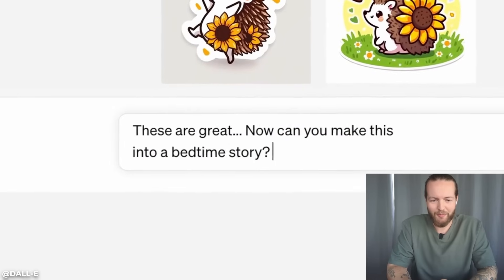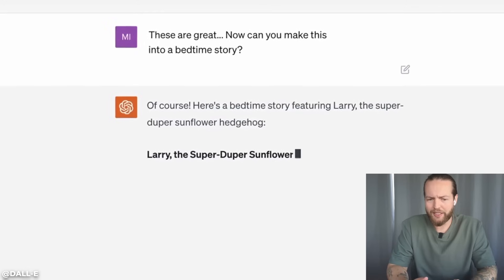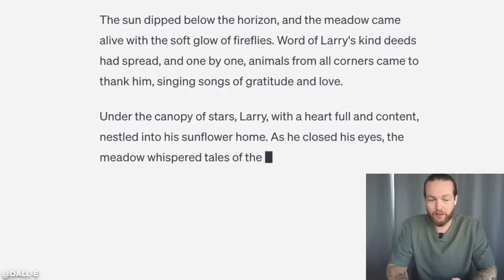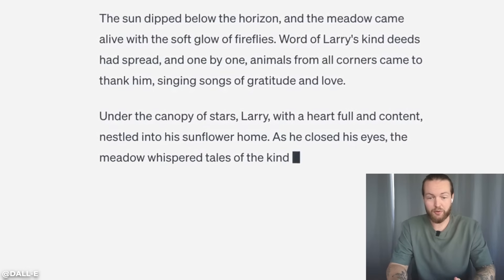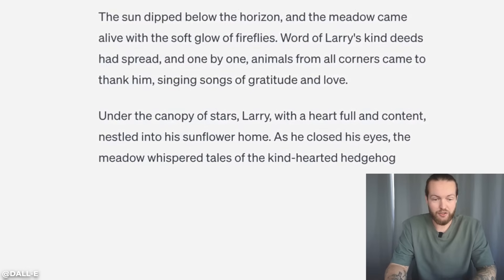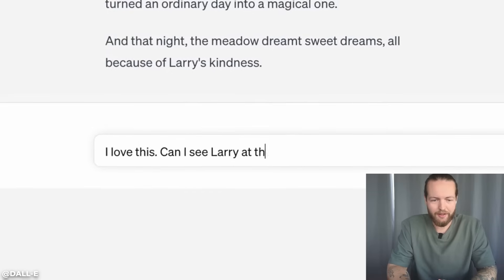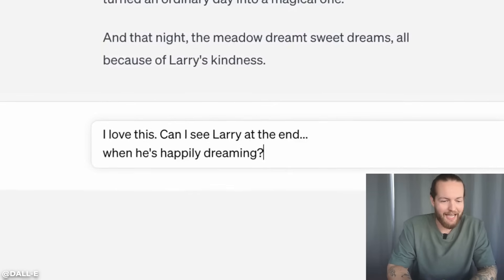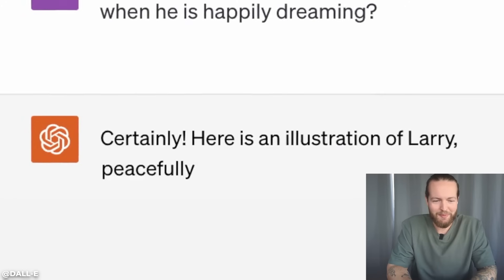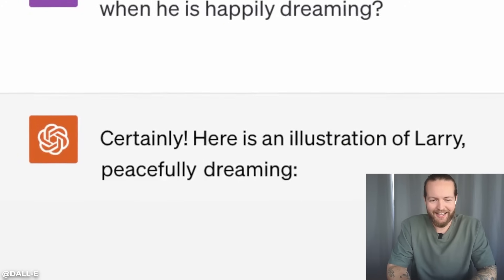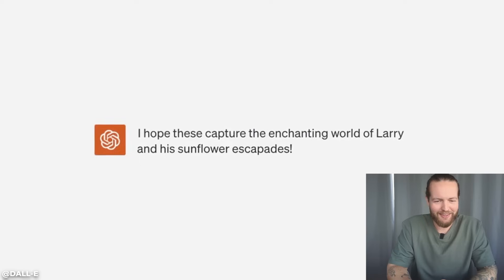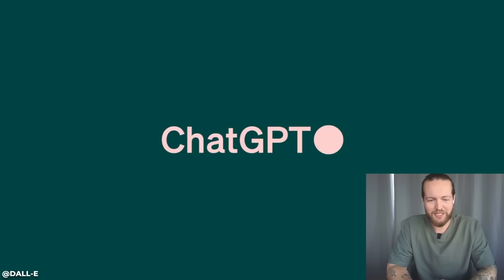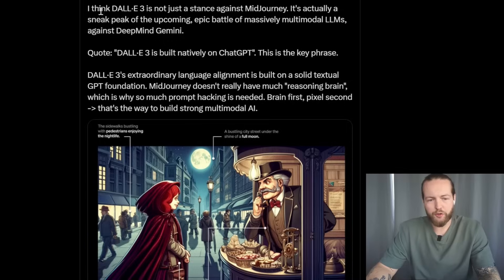Wow — the quality looks really good. Here, it's actually producing a story. I love this. Can I see Larry at the end when he's happily dreaming? And now you're obviously making the illustration right there in ChatGPT. That's a huge update.